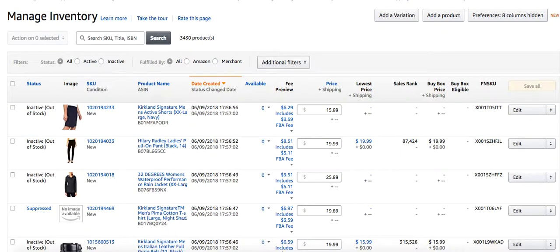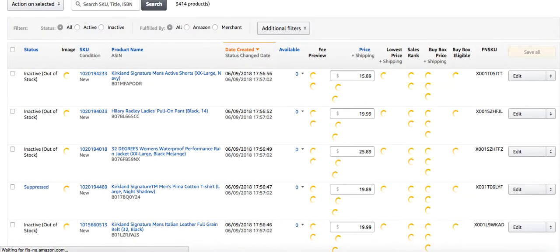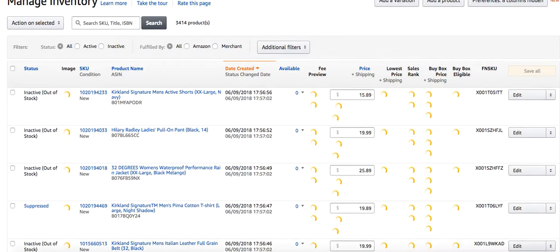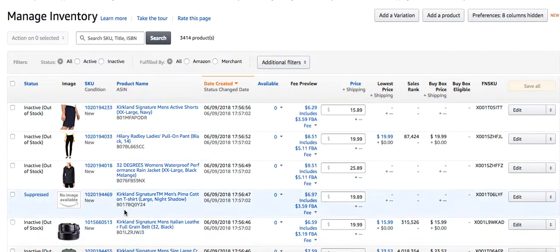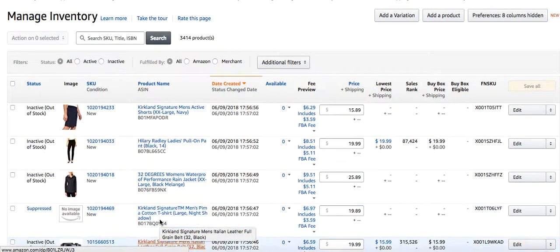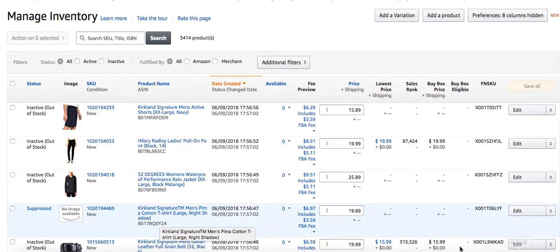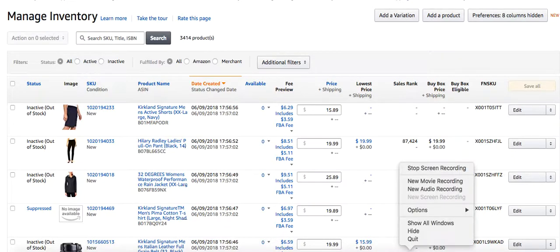I'm sure that it's not going to populate fast enough for me to show you while I'm here, but there will be just a drop down box and it'll have all the variations once Amazon gets around to actually processing the change. So that's how you merge standalone listings to a variation listing. Thank you.